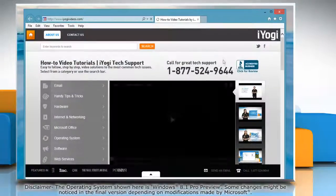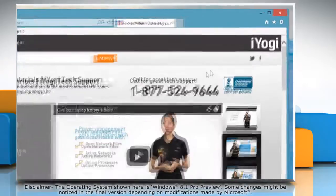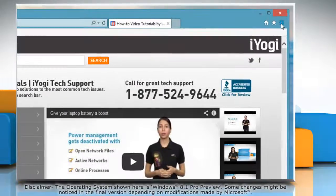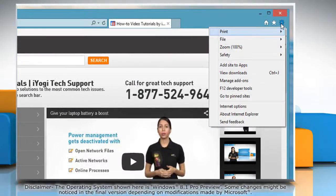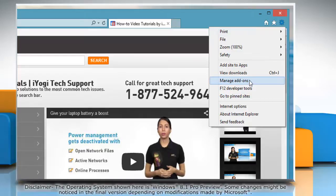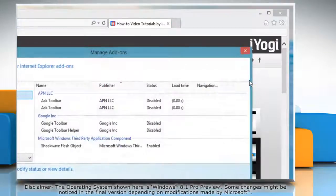To remove the search provider, click on the gear icon on the top right corner of the window and then click on Manage Add-ons.